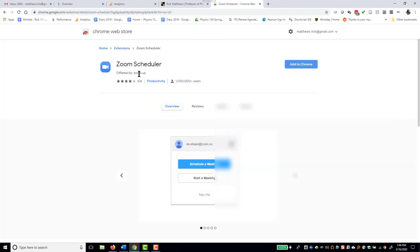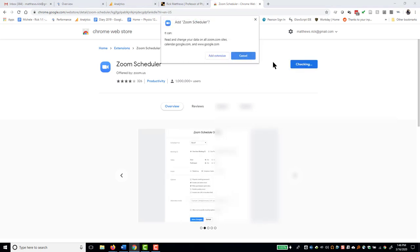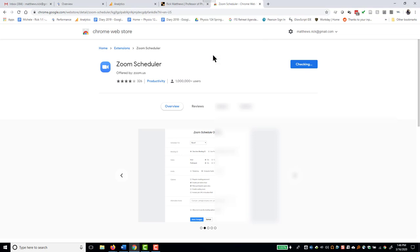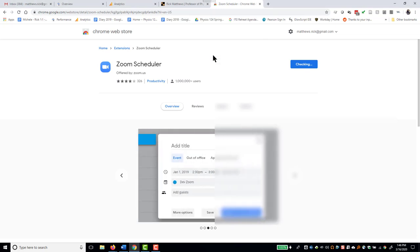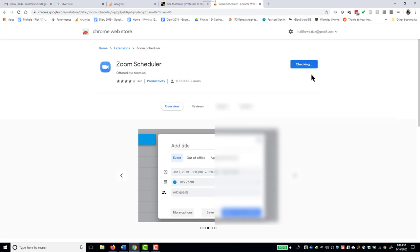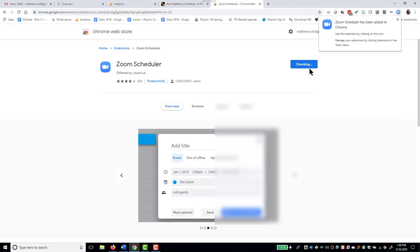Zoom Scheduler offered by the company. Add to Chrome. It confirms I want to add the extension. It's checking on it. Up here, it lets me know that it has been added.